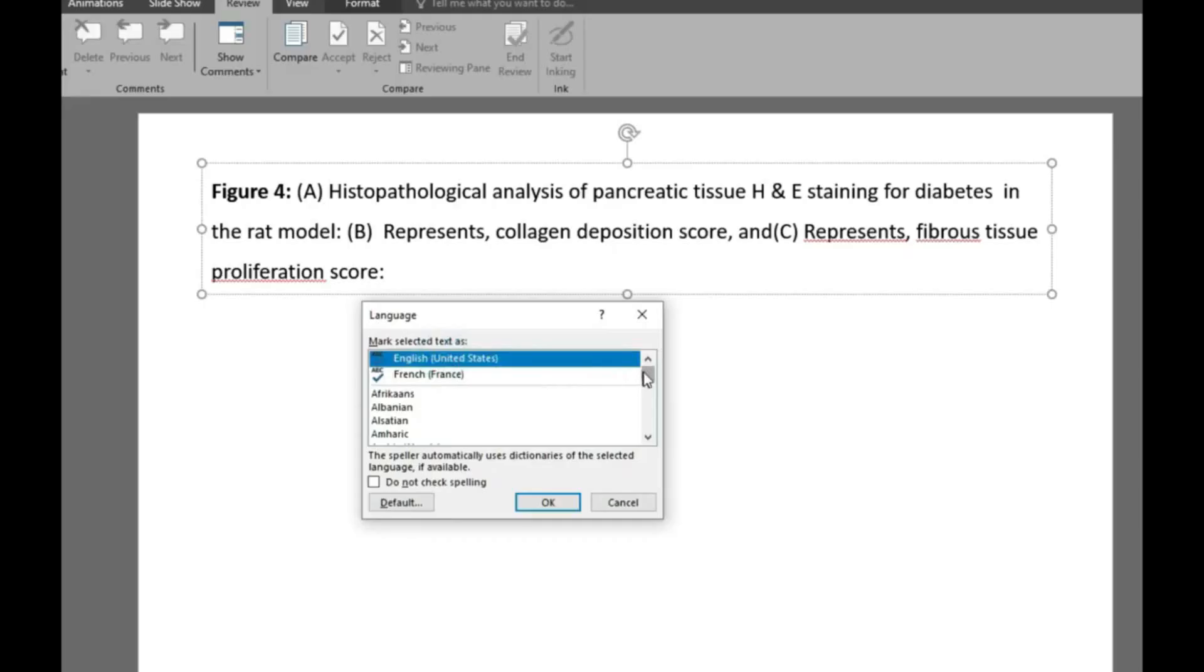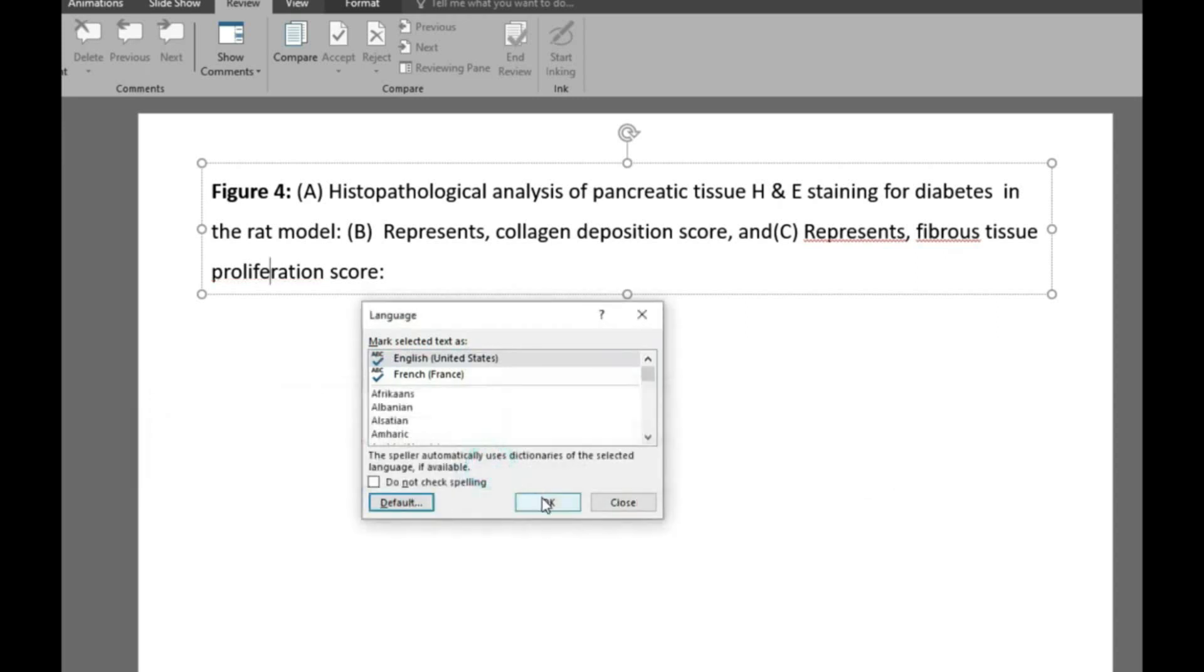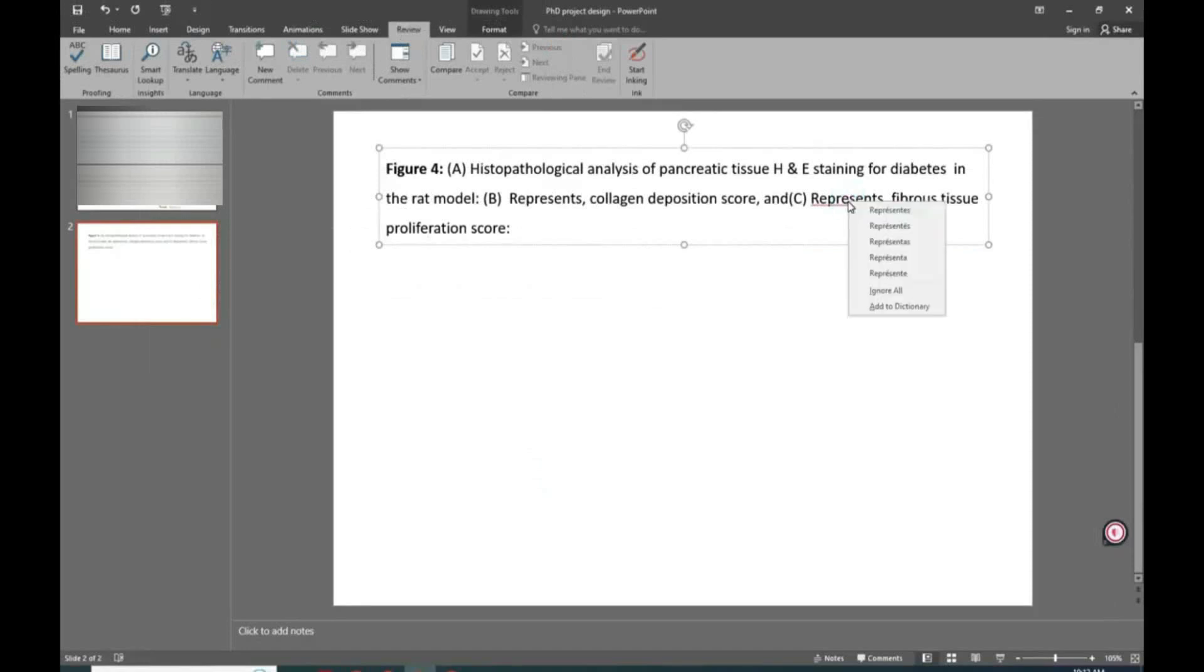Click the default option. It will show a notification: If you change the default language to English US, it will become the language for this and all future presentations. Do you want to continue? You should click yes. It will remain set for all, but it may change word by word.